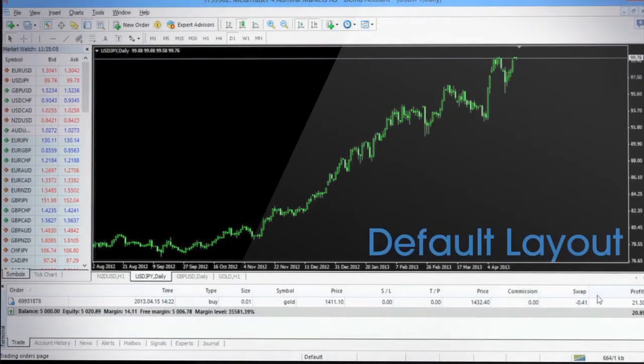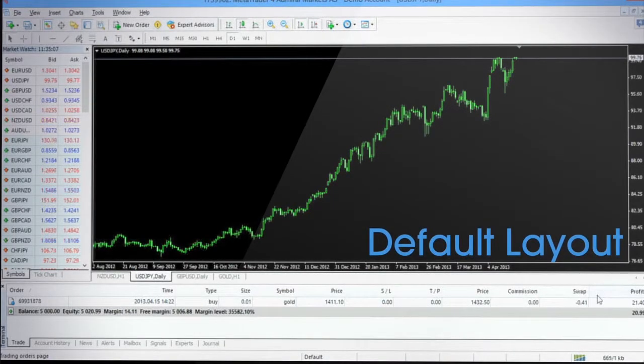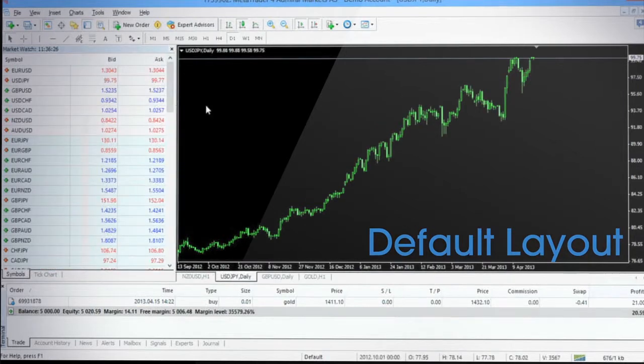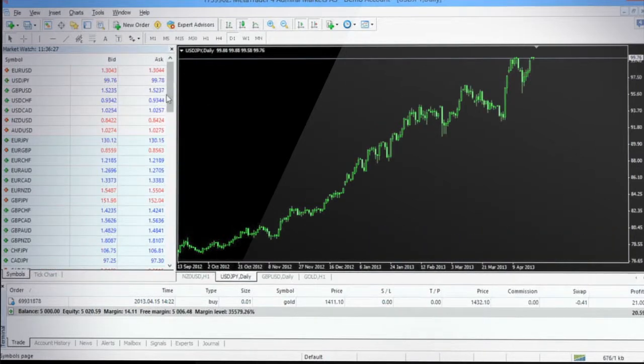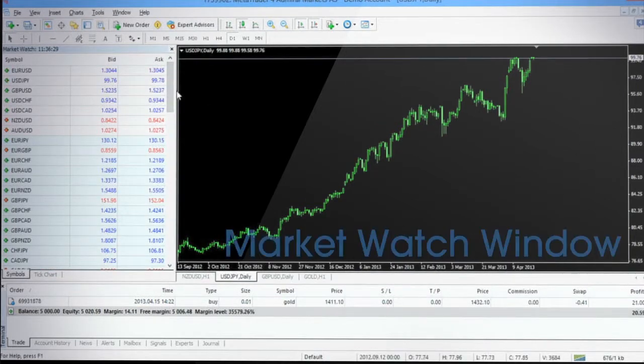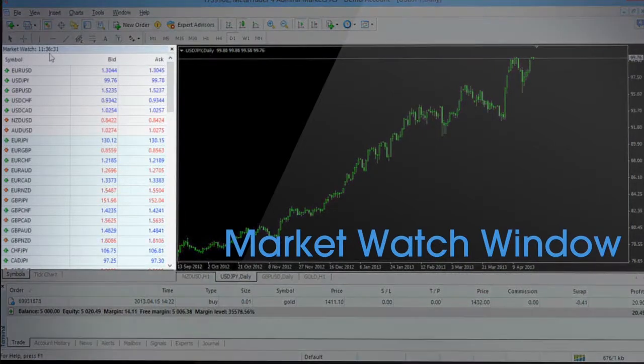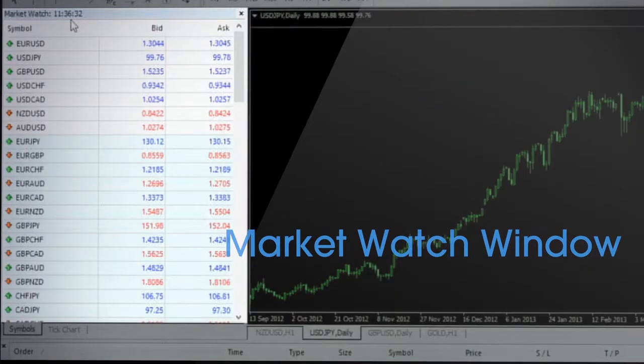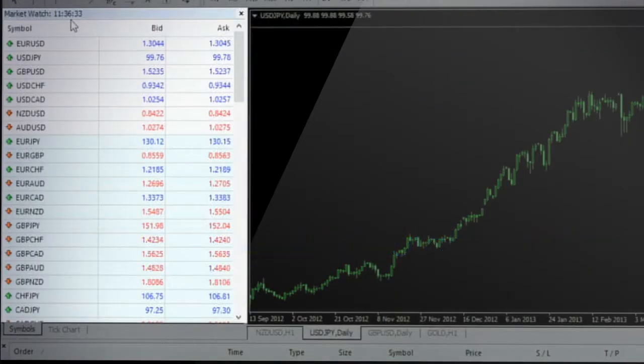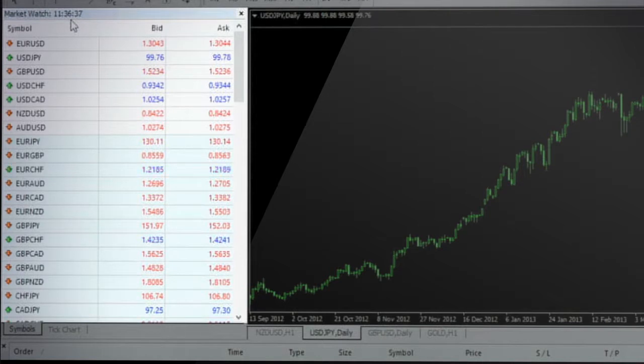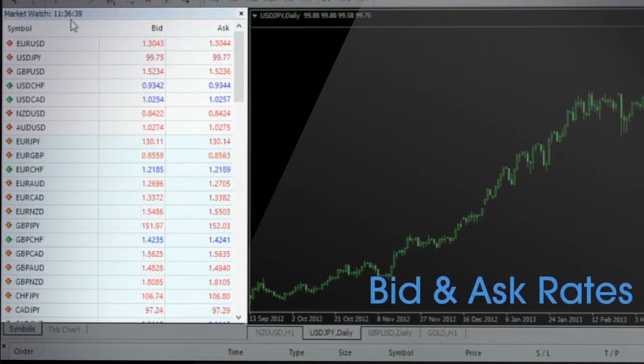This is how default layouts look when you first open MetaTrader 4. On the upper left side of the platform, you will see the market watch window that shows the full range of instruments available for trading offered by Admiral Markets, along with their bid and ask rates at which you can buy or sell.